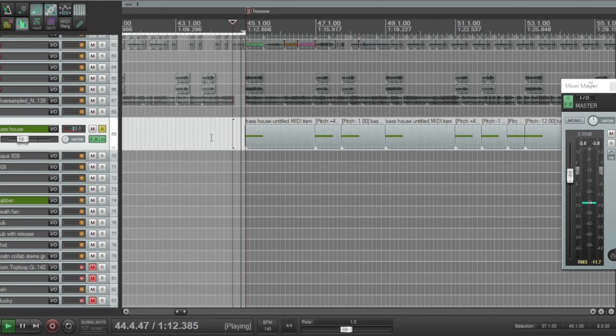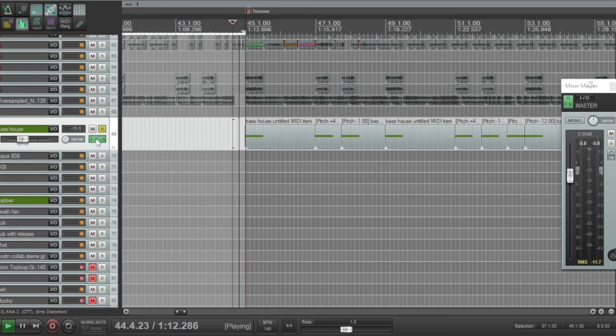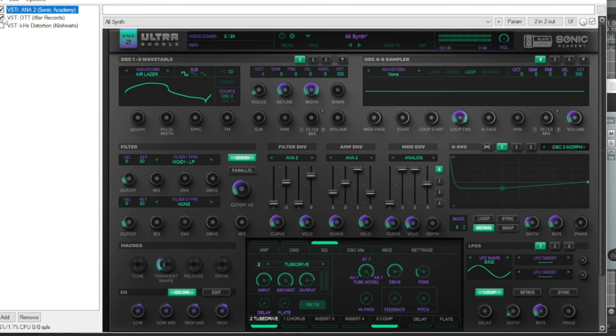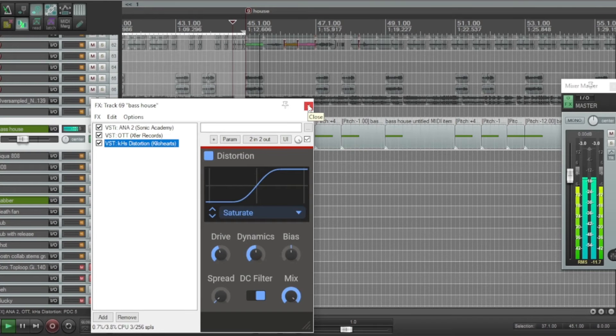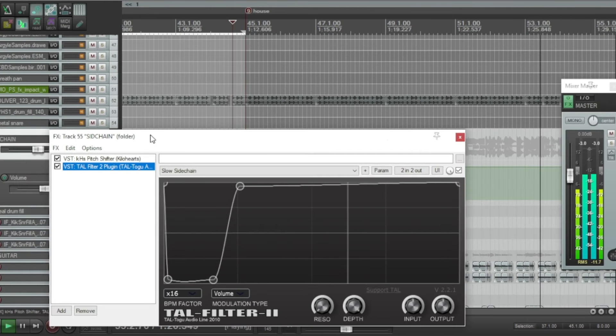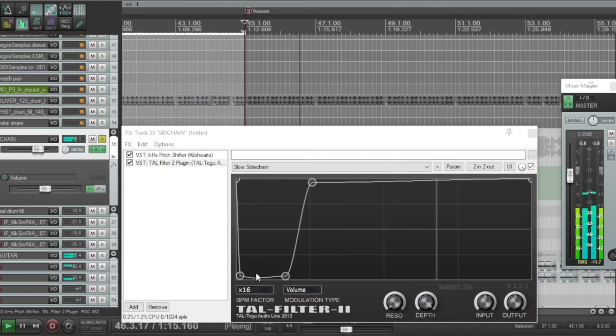Alright, so we added a kick and a clap. This little bass - I didn't make this sound. Normally I added OTT and then some saturation. Usually I sidechain with volume automation, but I actually used an LFO tool.